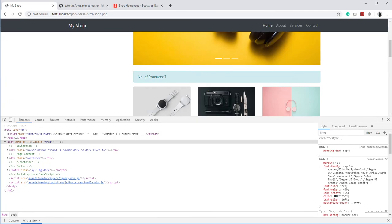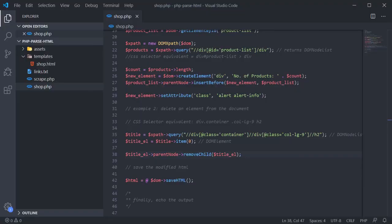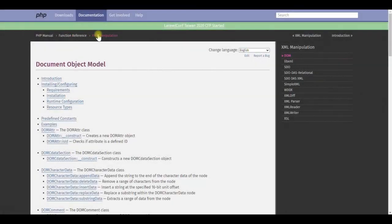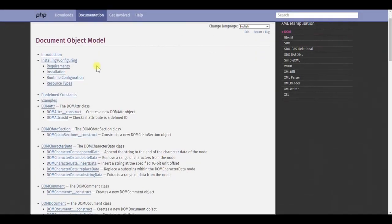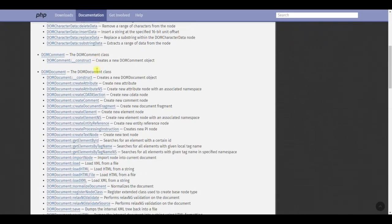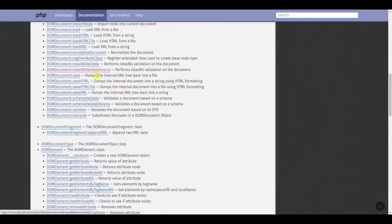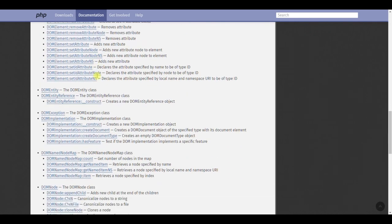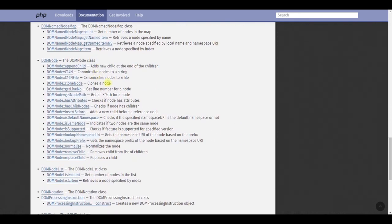So, we have discussed most of the important classes and methods you can use to parse HTML using PHP. But that's not all. When you have time, take a look at class definitions given in PHP's documentation, and play around with it. If you found this video helpful, hit the like button, and subscribe for more coding tips like this. Thank you for watching.